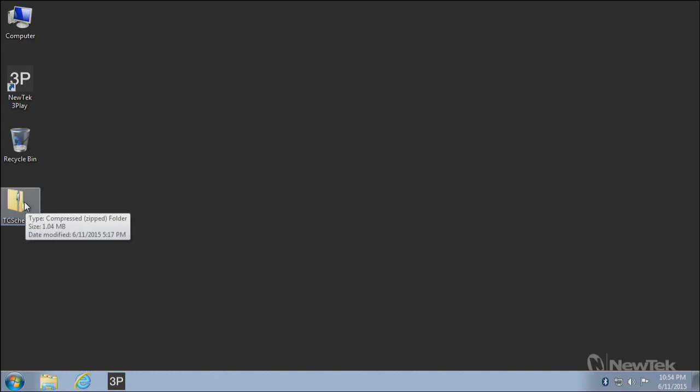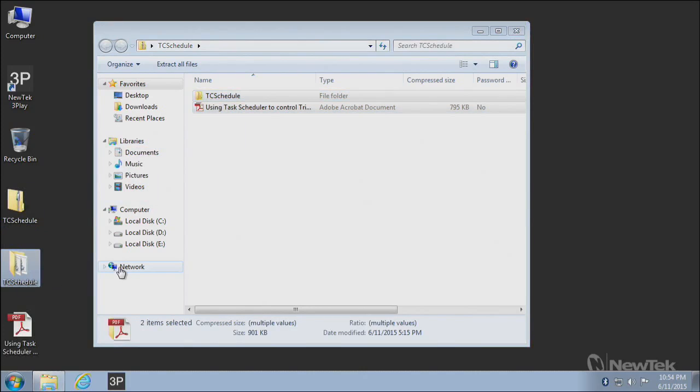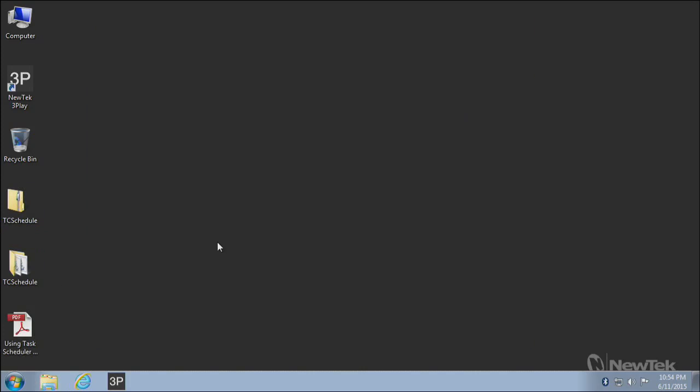Once you get it there, open this up, and inside you're going to find a couple things. Drag these somewhere on your system. I'm going to put them on my desktop.